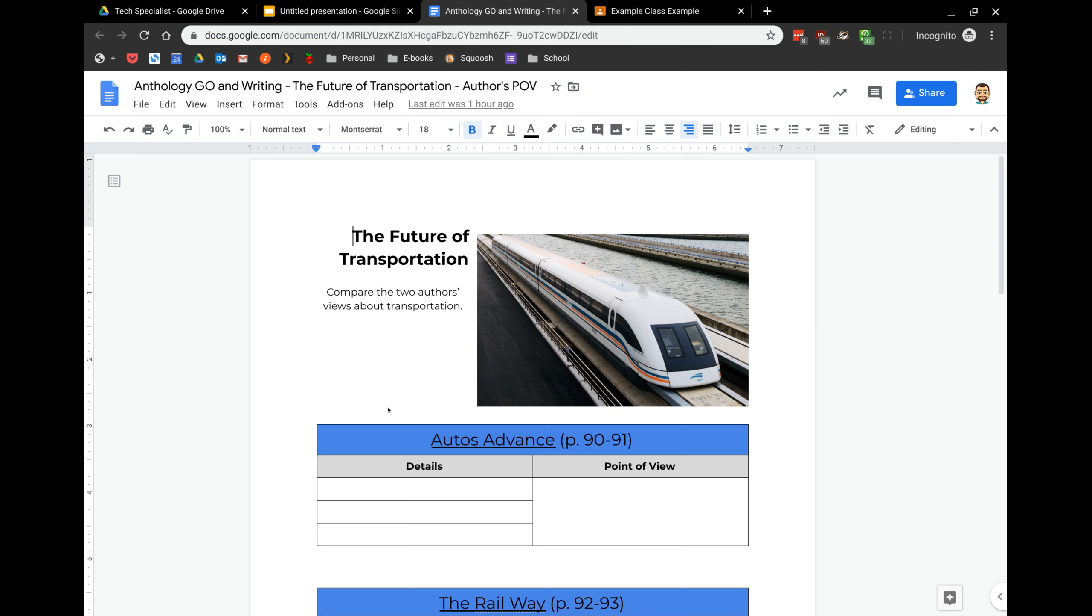For larger groups, that could get tedious. Not only that, you're limited to students will all be in the same document, all editing at the same time.